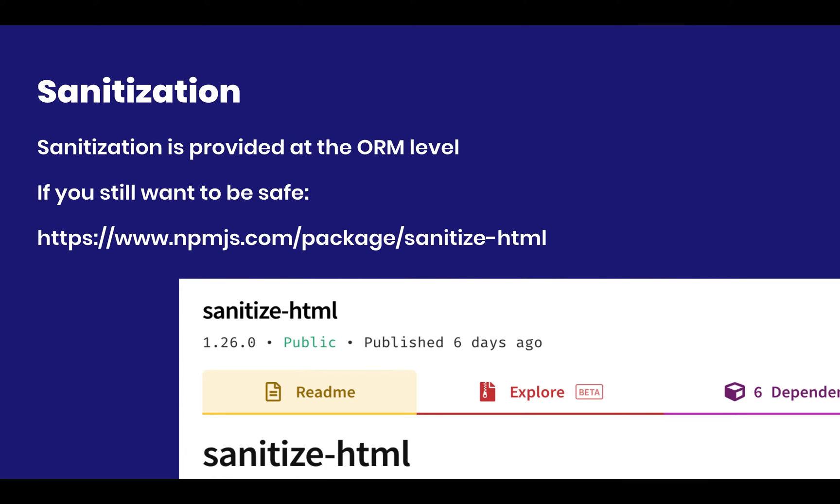Next up, we've got sanitization. It's a fact that Strapi provides sanitization at the ORM level. That's because both Mongoose and Bookshelf provide sanitization of your data through, for example, prepared statements and all sorts of escaping automatically. So technically speaking, sanitization is already provided at your ORM level.